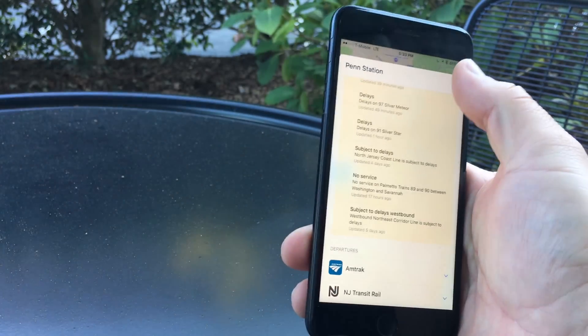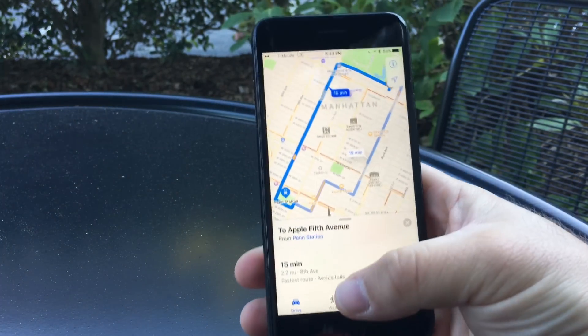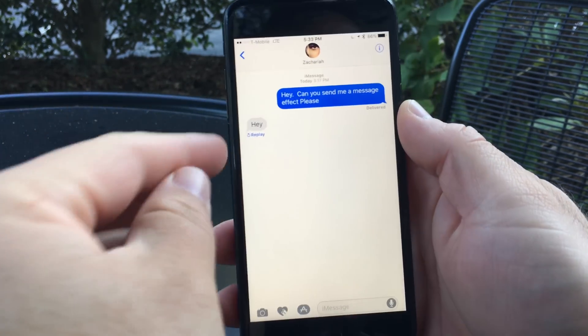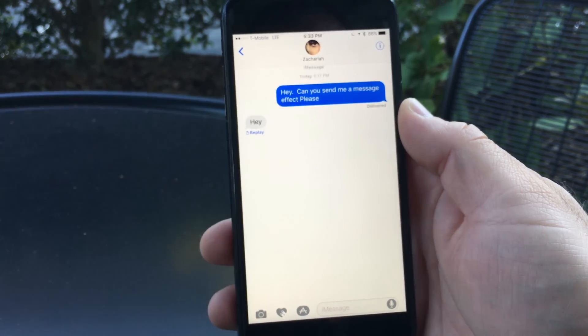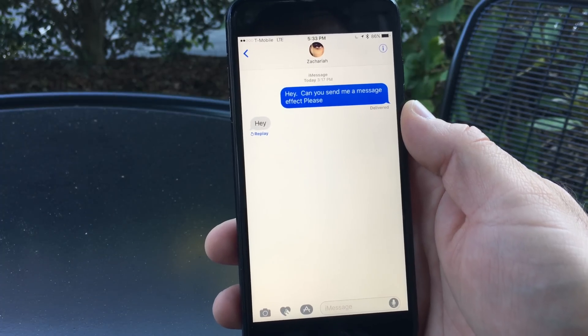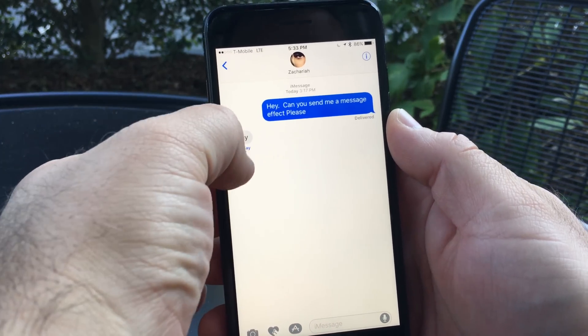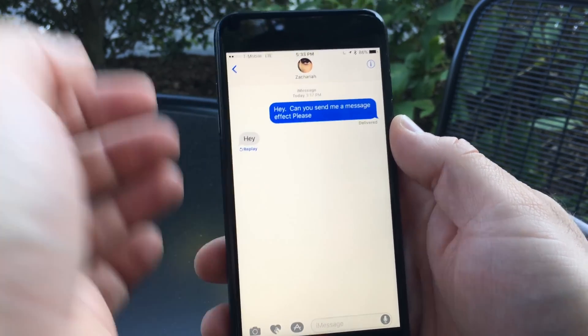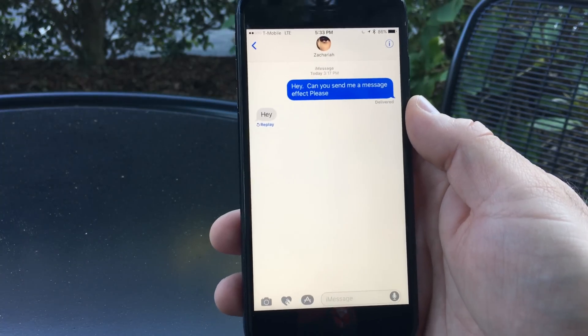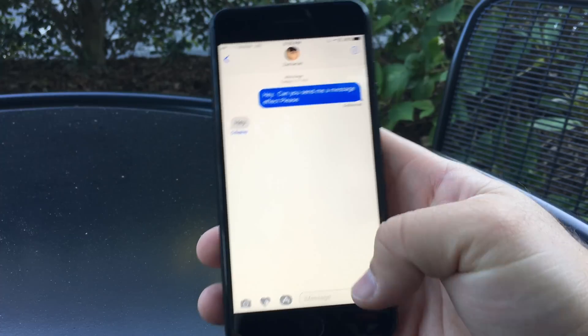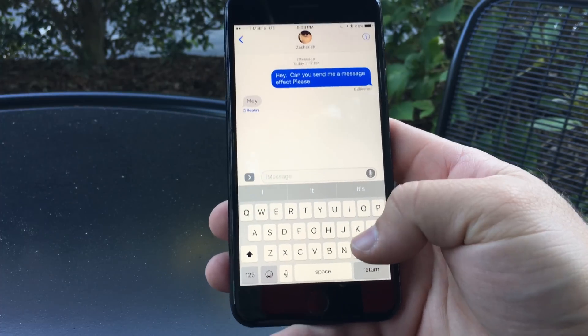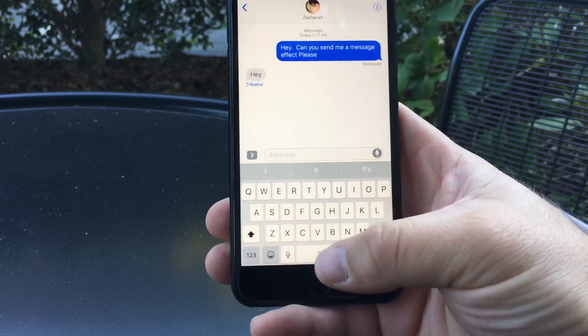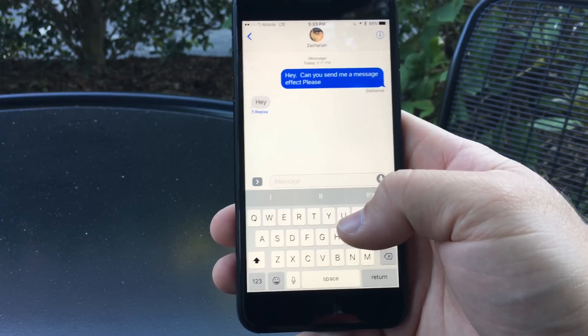Messages gets an update. If someone sends you a text effect or message effect, you can hit replay and it will play again, though sometimes it's a little slow. It fixes the issue when you had Reduce Motion on and couldn't send text effects—now you can. It also fixes when your messages go all white.